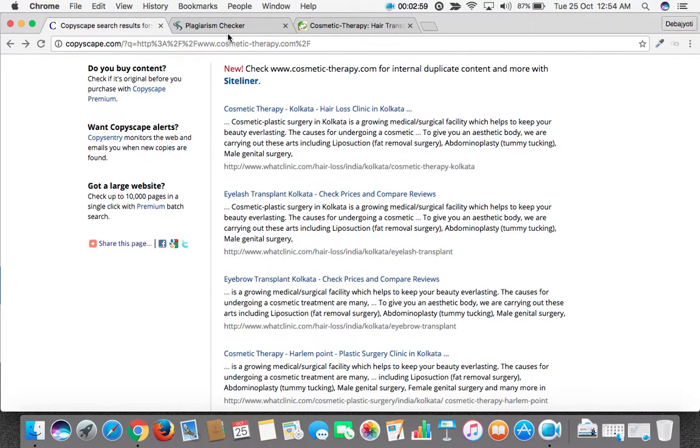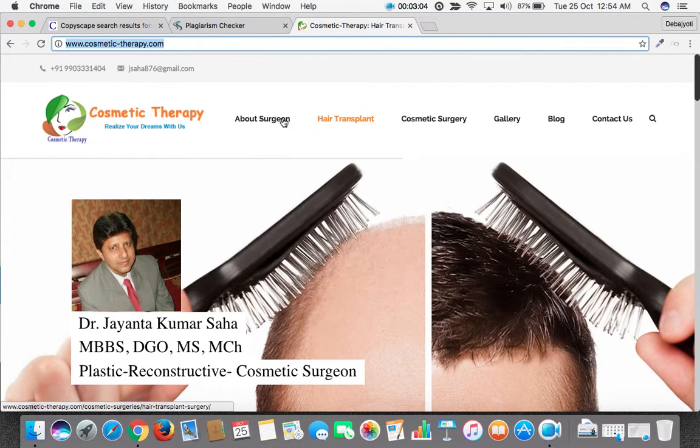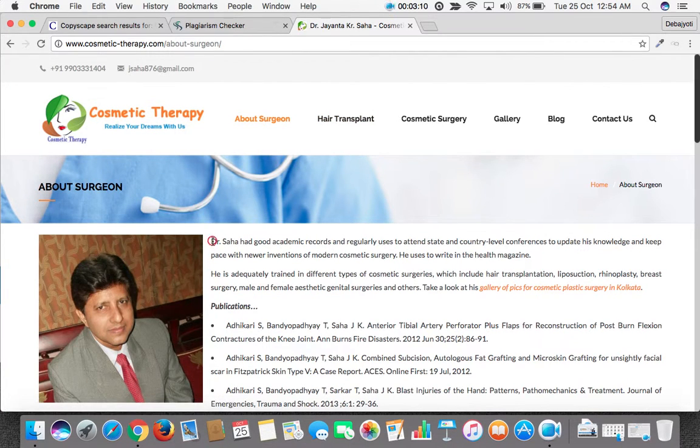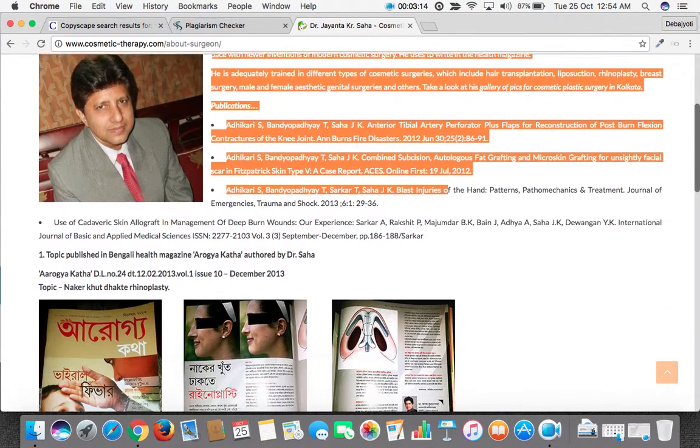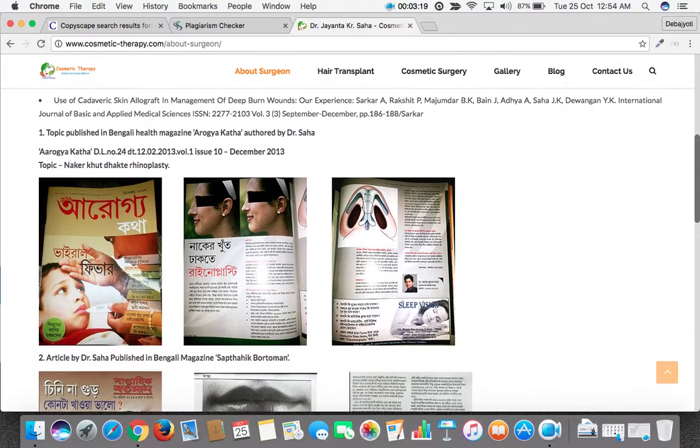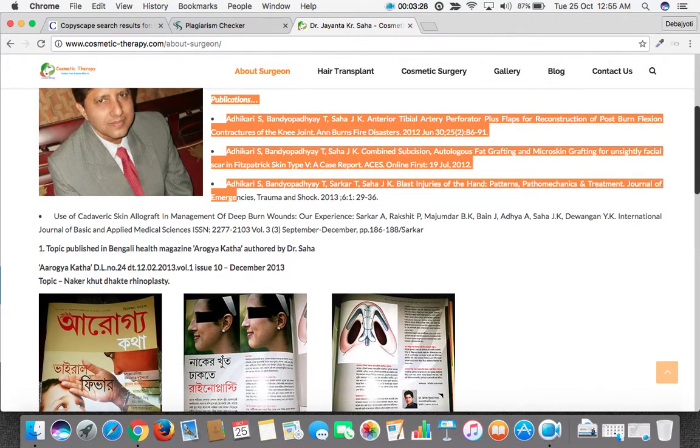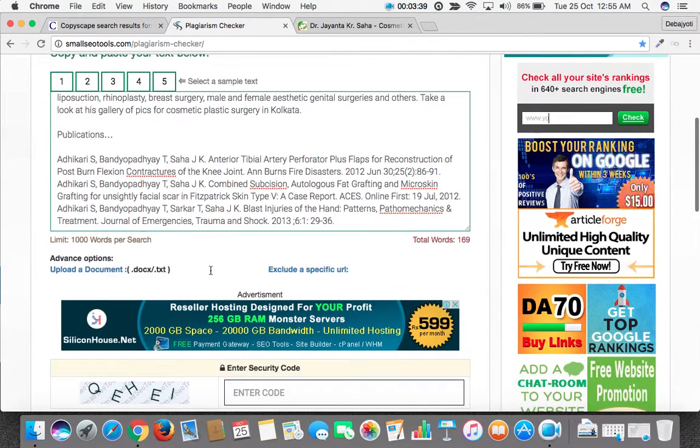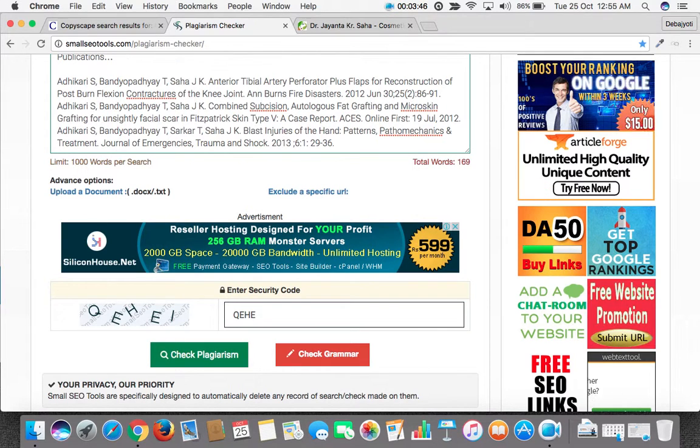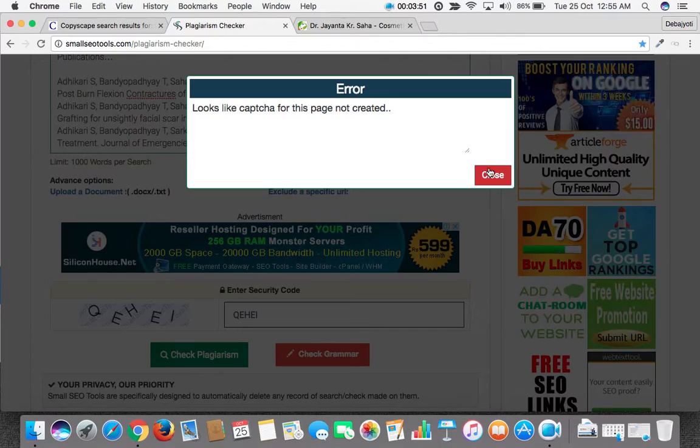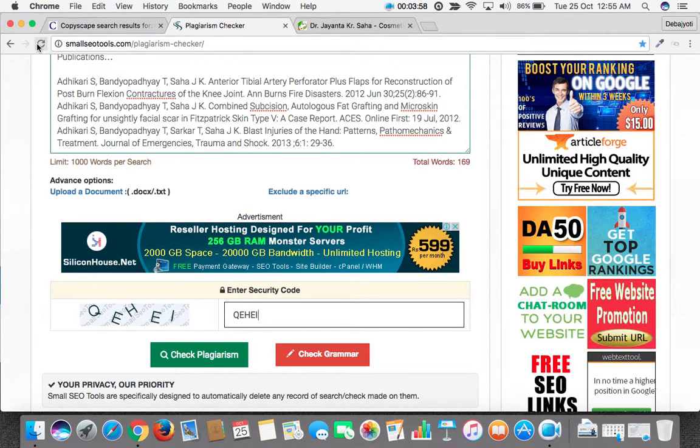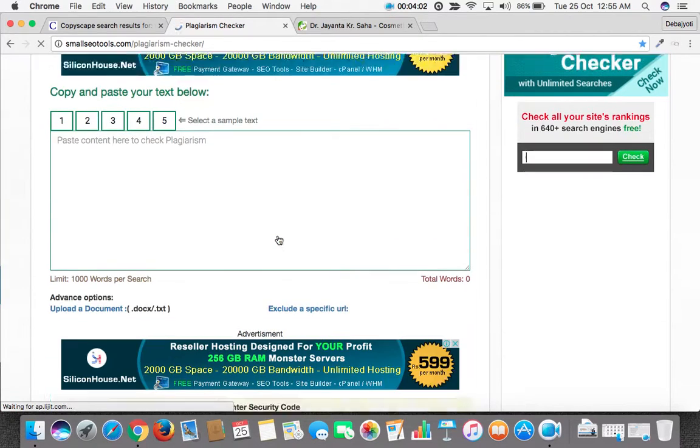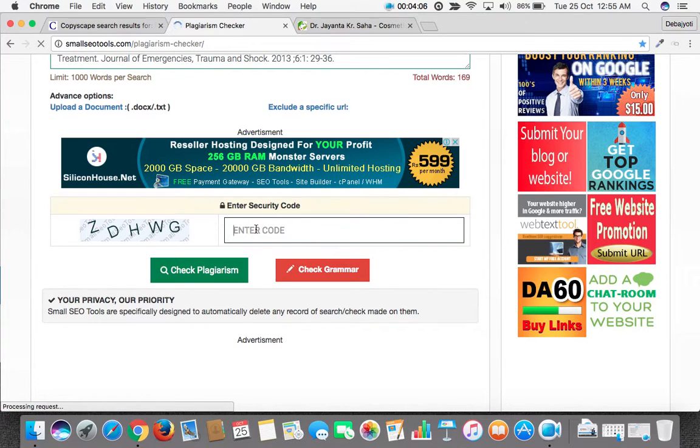The same way, we can check with the About Surgeon page. For example, we take this content from here and let's see whether any other web page has copied it or not. We put it here and put the capture code and we check.